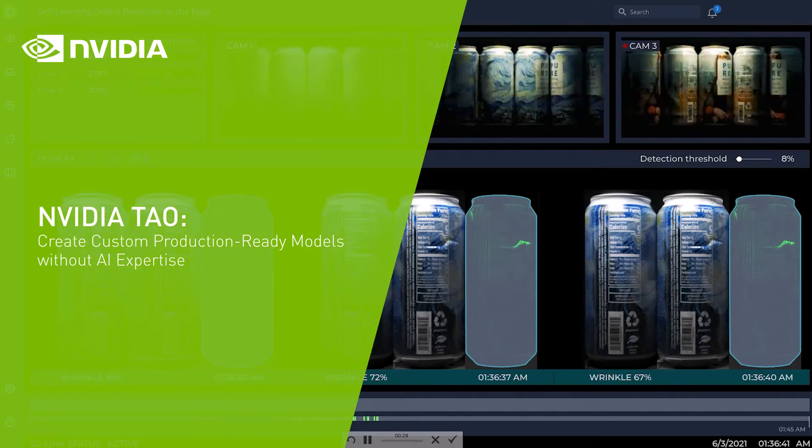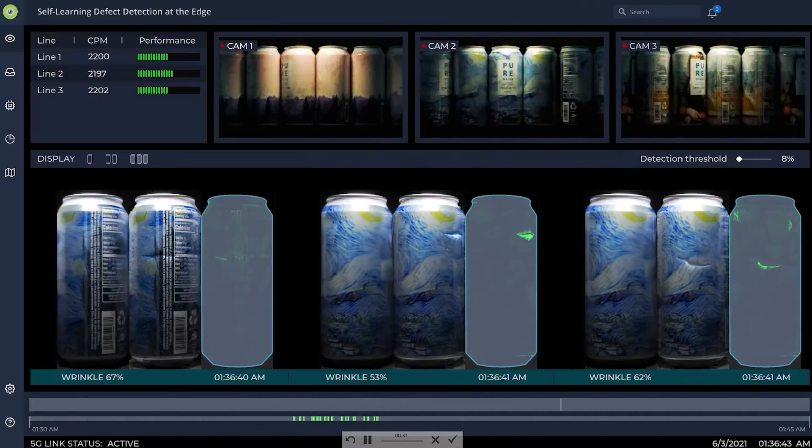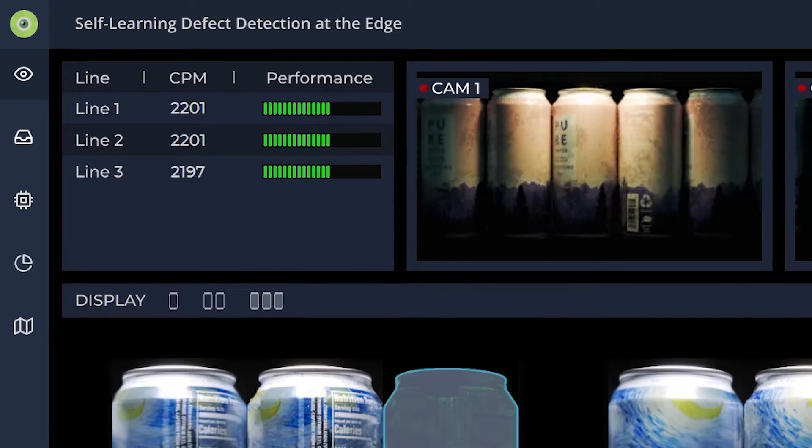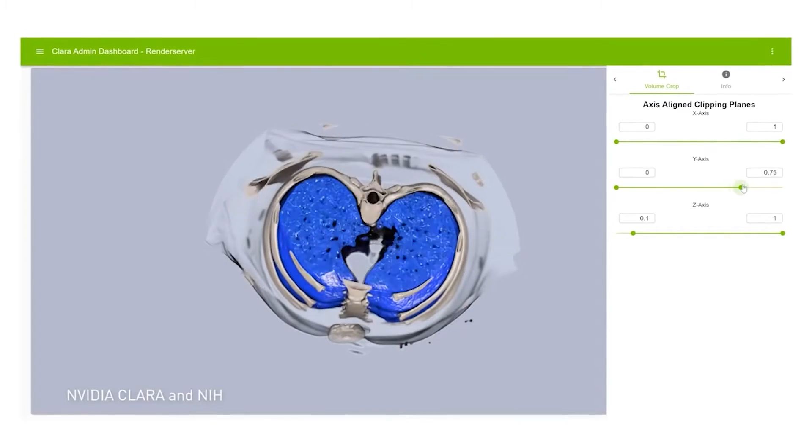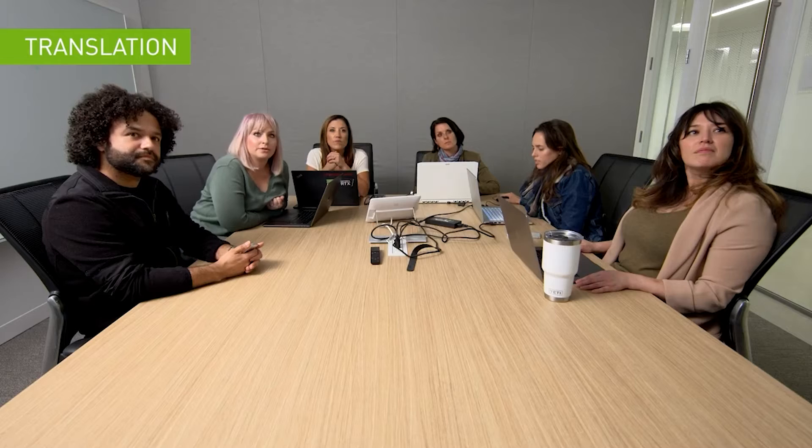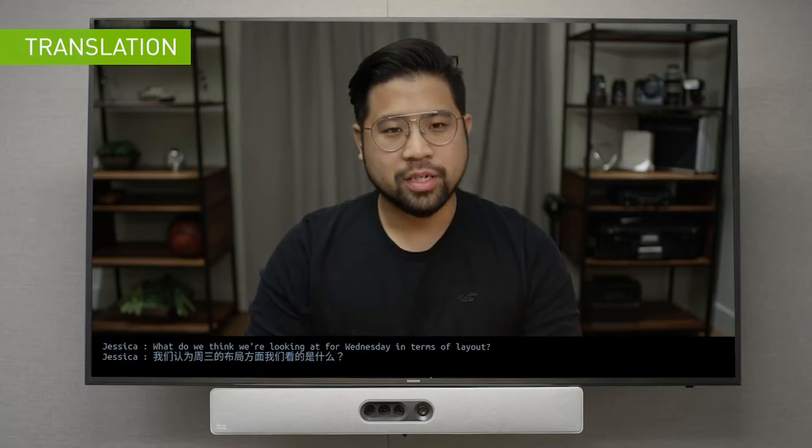All AI applications are powered by models. Models can help spot defects in parts, detect early onset of diseases, translate languages, and much more.